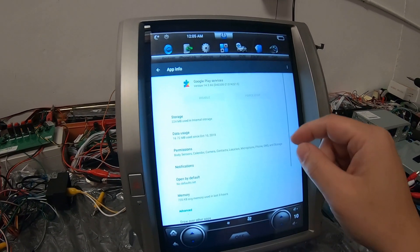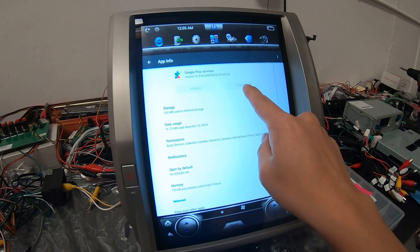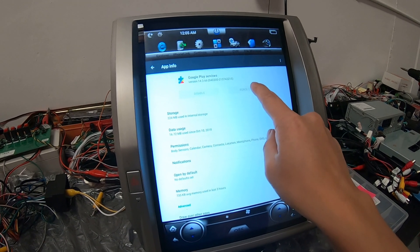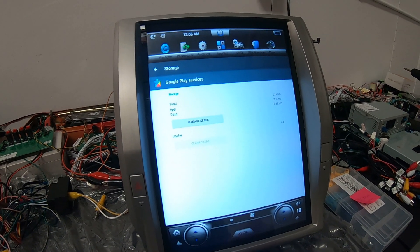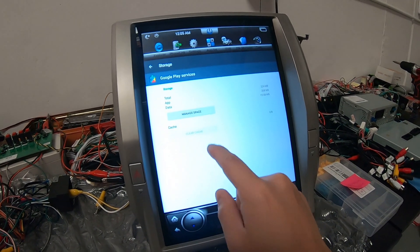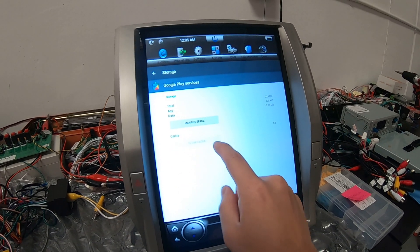There's going to be a force stop. You're going to press force stop and then you're going to go into storage, press clear cache.